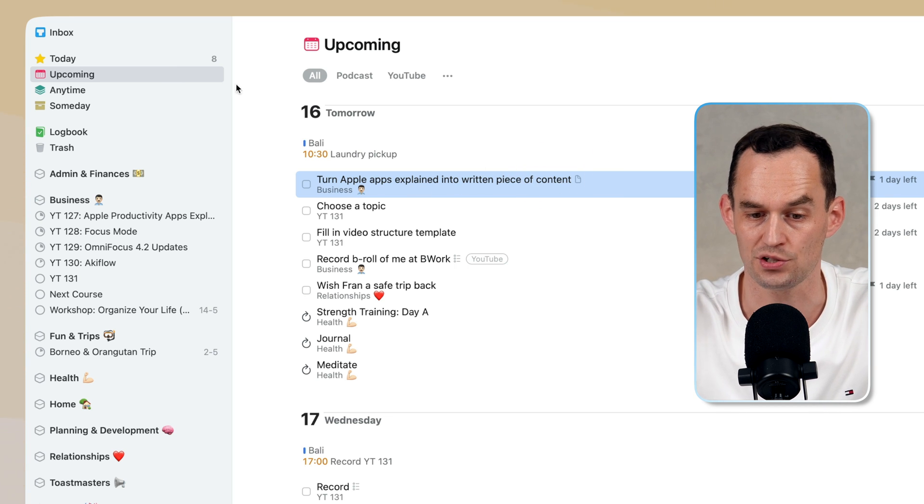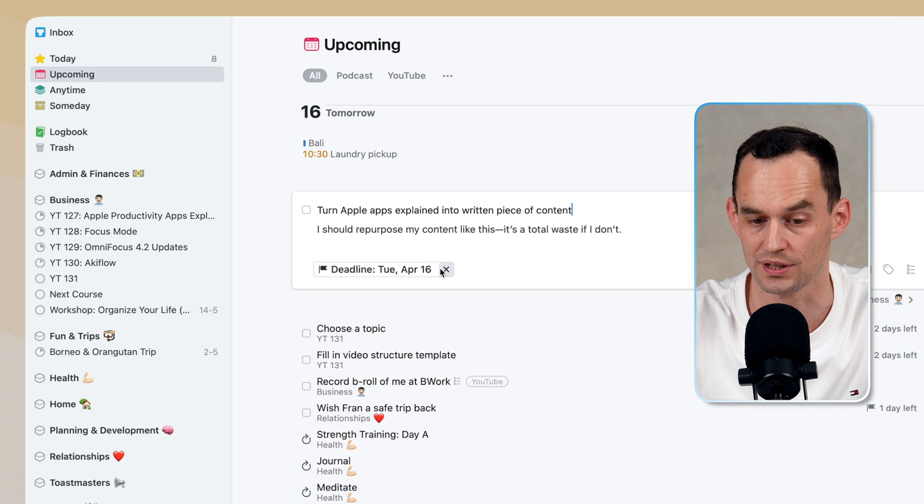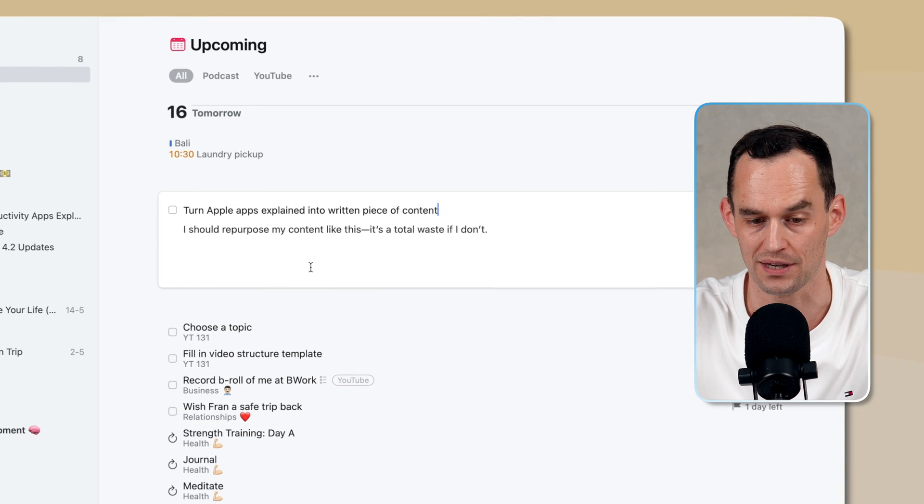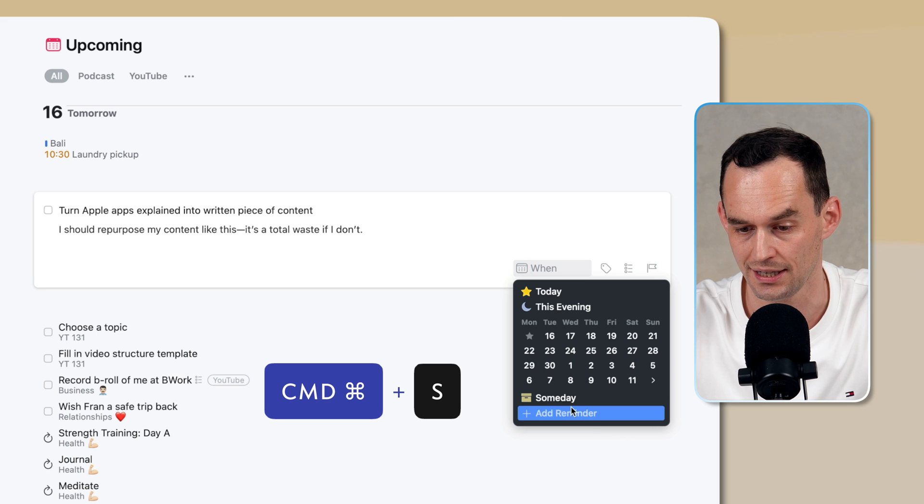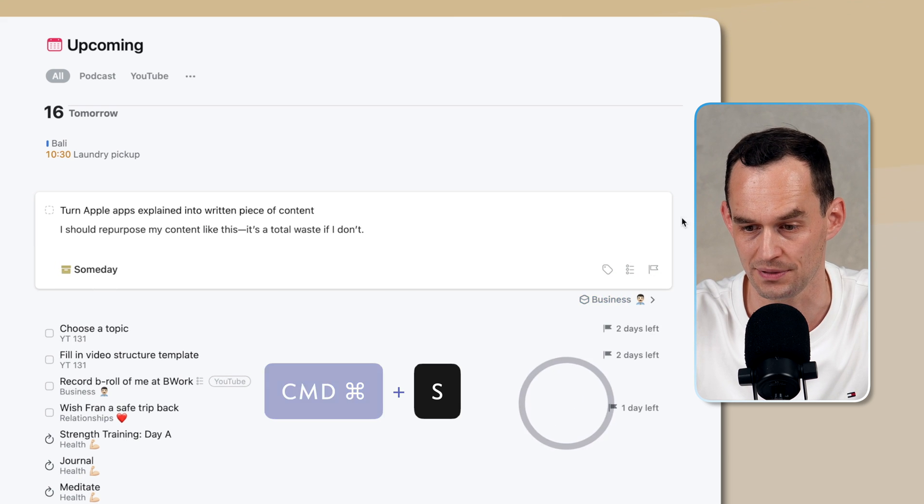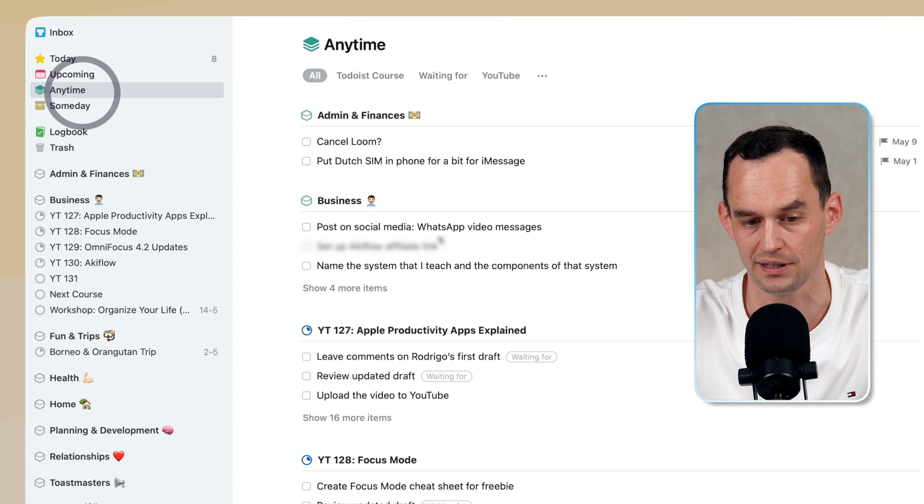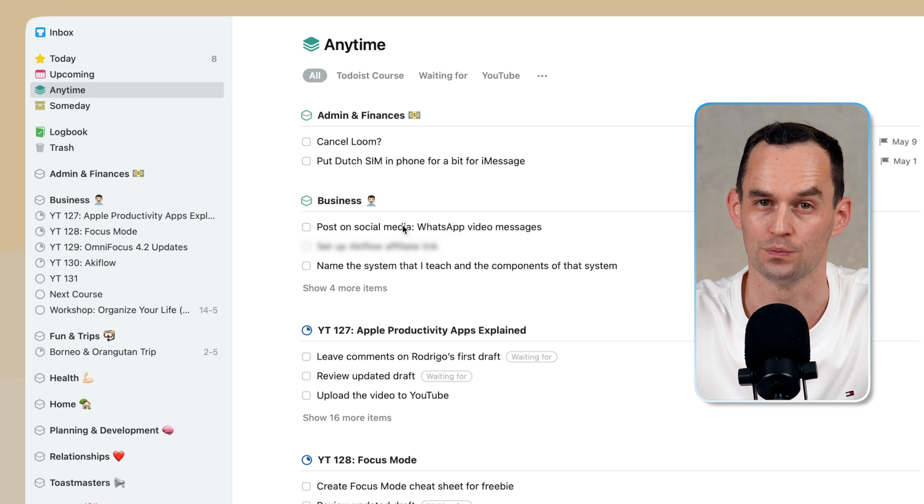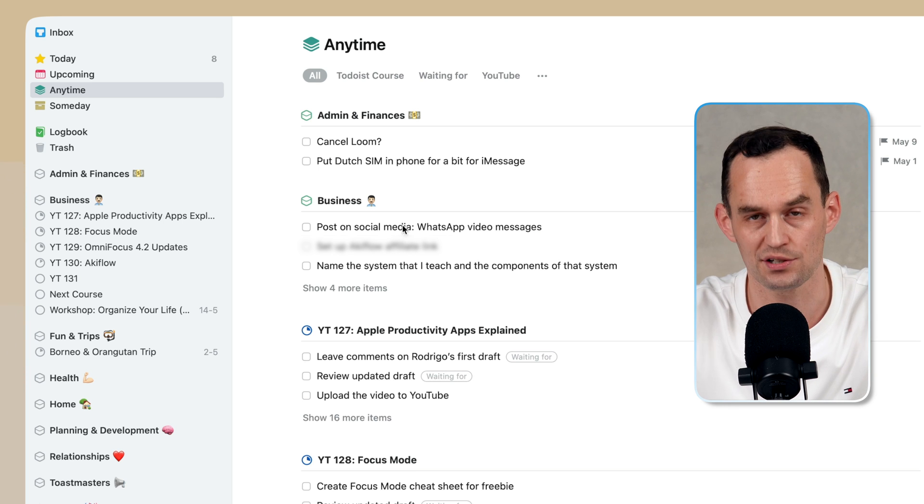There's also a someday bucket. So if I said, you know what, I actually want to do this someday in the future maybe, what I can do is hit Command-S and assign it to the someday bucket. And now it will not show up anymore under the Anytime view. This is the planning process in Things.